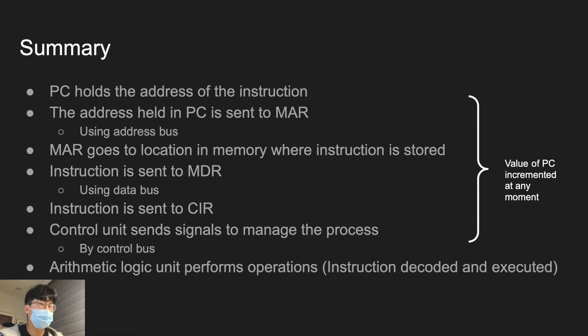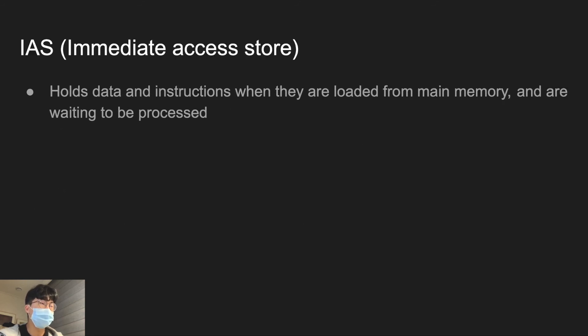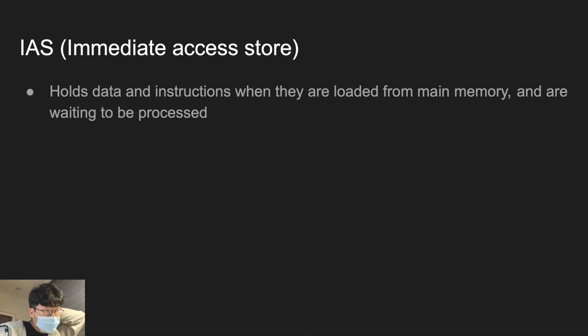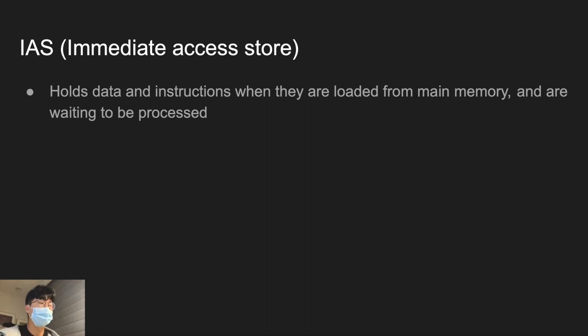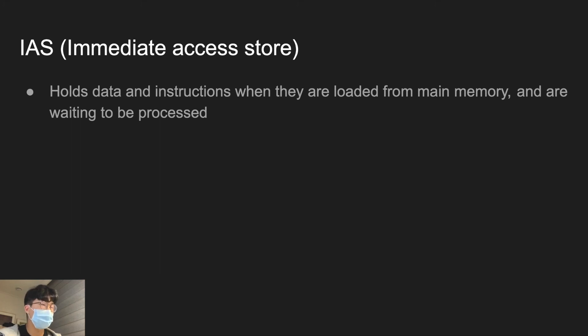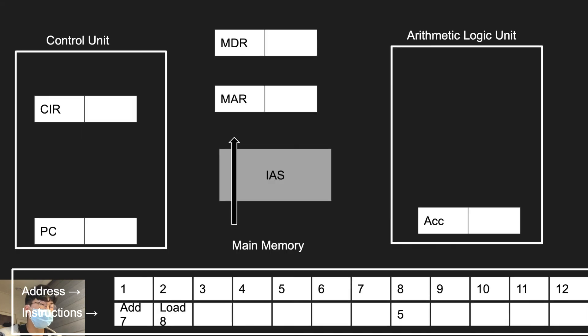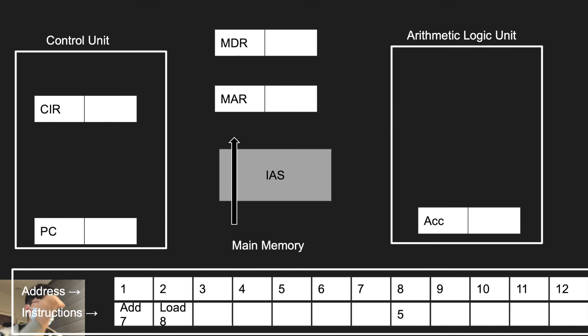Just one thing I want to mention is about IAS, which is immediate access store. Immediate access store holds data and instructions when they are loaded from main memory and are waiting to be processed. You can think this as an intermediate stage between the main memory and the registers. I think you just have to know it holds data and instructions that are waiting to be processed.